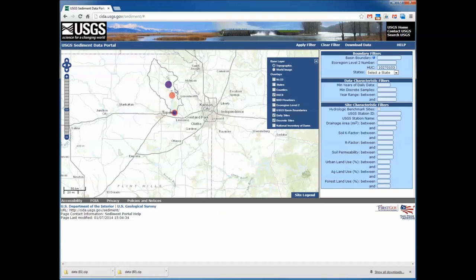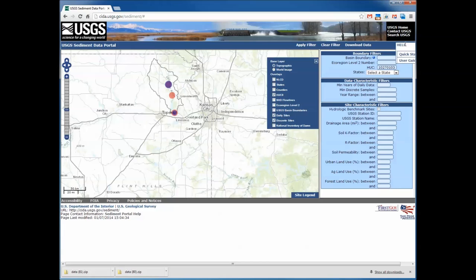That covers the examples of how to use filters. If you want more information on any filters not shown here, go to the Quick Start menu or the User Guide — they will help you use those filters. Also, if you enter data outside of the range of any values in the site characteristic or data characteristic filters, error messages will pop up to indicate that you have gone outside of the range, helping guide you on how to use those filters.